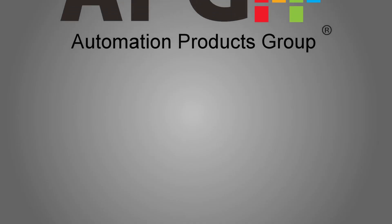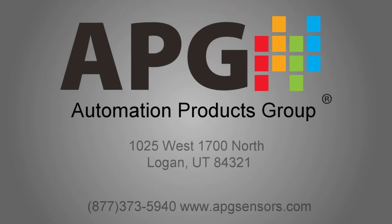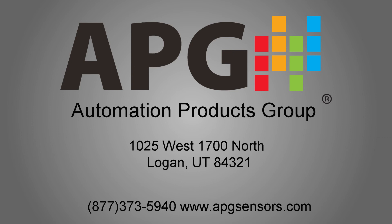If you have problems communicating with your sensor or with setting up your device parameters, please feel free to contact our application engineers at 877-373-5940. You can also find more information and resources such as live chat on our website at www.apgsensors.com.